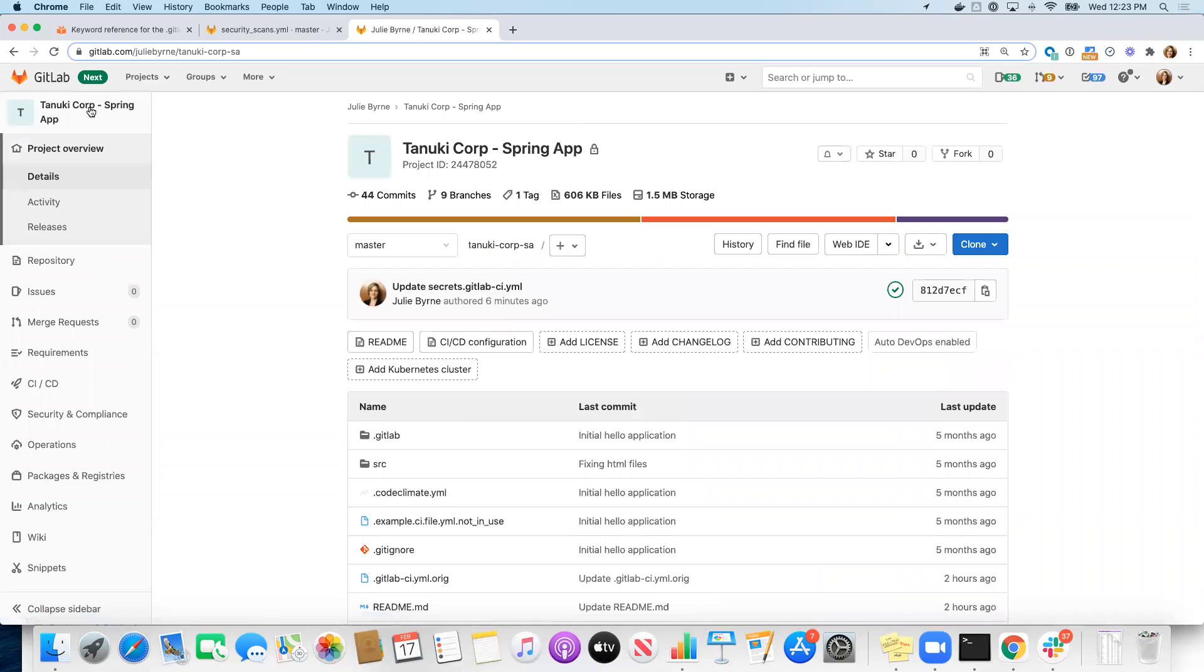Hi, I want to take you through today how to start using Auto DevOps and customizing it so that you're only using the scanning jobs that you want to start off with, without using all of the jobs that are part of the prescriptive Auto DevOps pipeline.